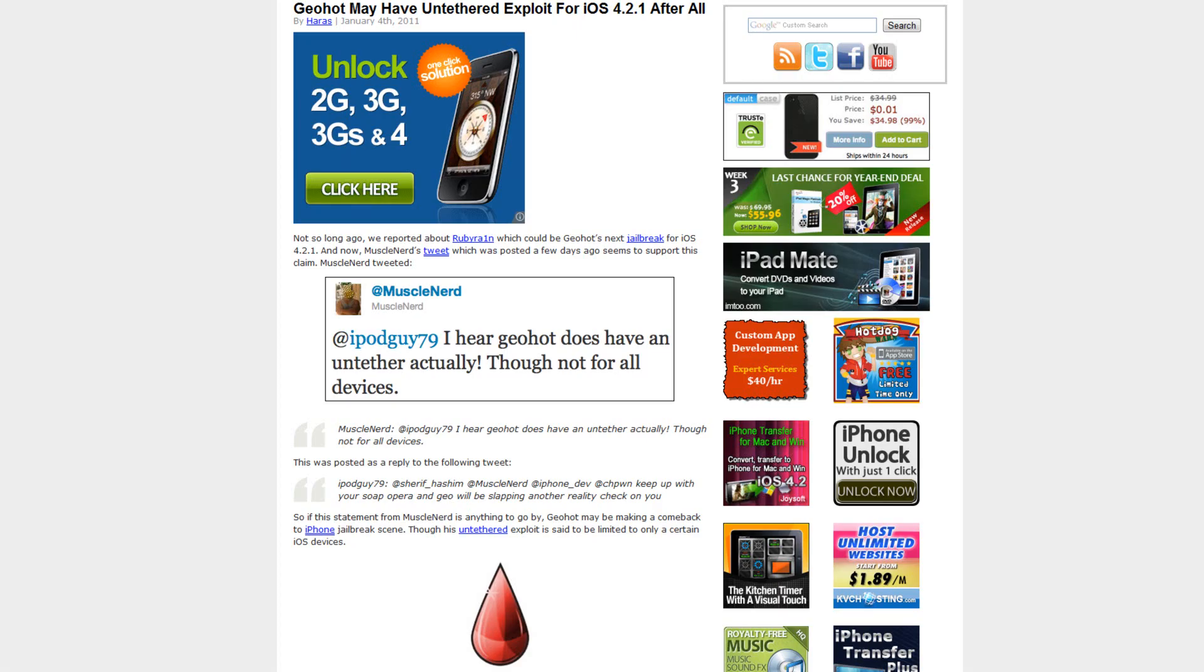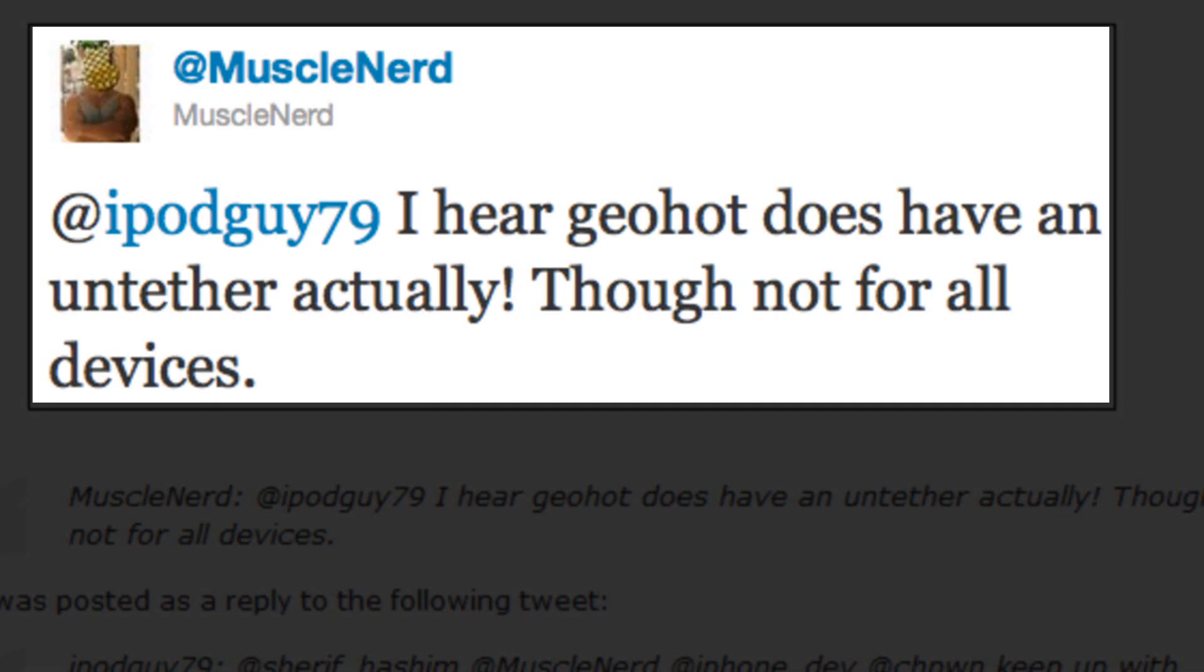Well, supposedly MuscleNerd tweeted in response to somebody, and he said, I hear GeoHot does have an untethered jailbreak, actually, though it's not for all devices.